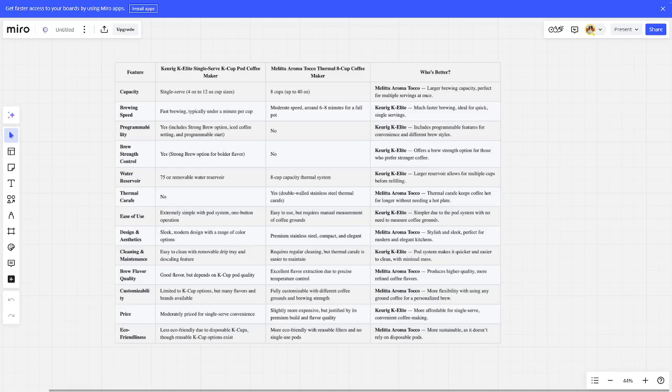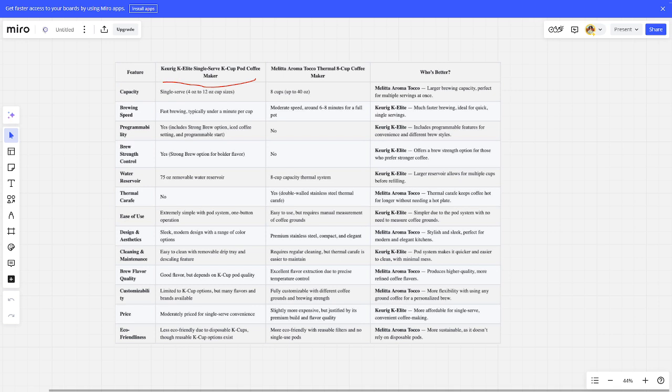Hello, today I will be comparing the Keurig K-ELITE Single Serve K-Cup Pod Coffee Maker versus the Melitta Aroma Therm Thermal 8-Cup Coffee Maker. Be sure to watch to the end and I will tell you which is better. Links to all the products are in the description.